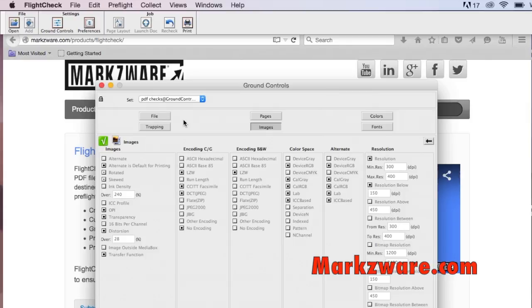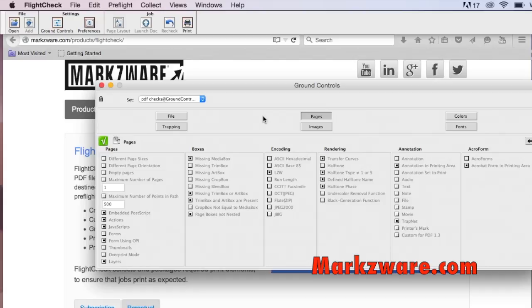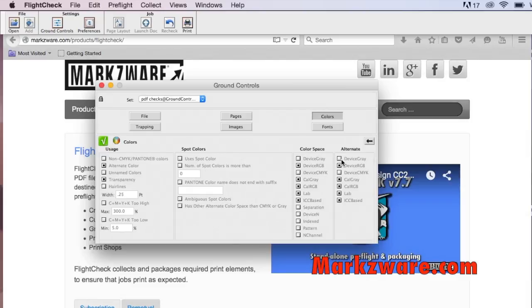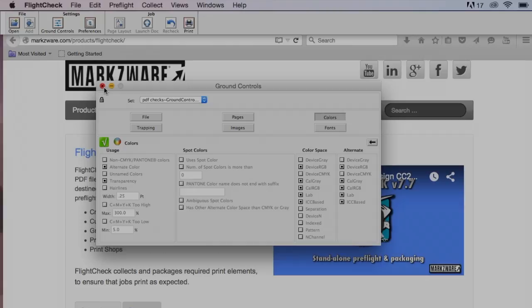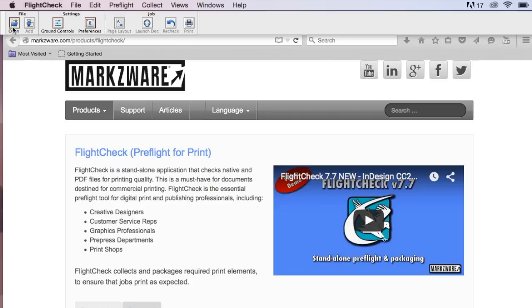They're locked, so the customer can't change them. So if your customers have FlightCheck, they can easily import ground control sets which are locked, based on the preferences and the items that you want to check for. They can see what it's checking for, but they cannot change it. And then from there, it's as easy as, well, if you want to open a checker PDF, you just go in here.